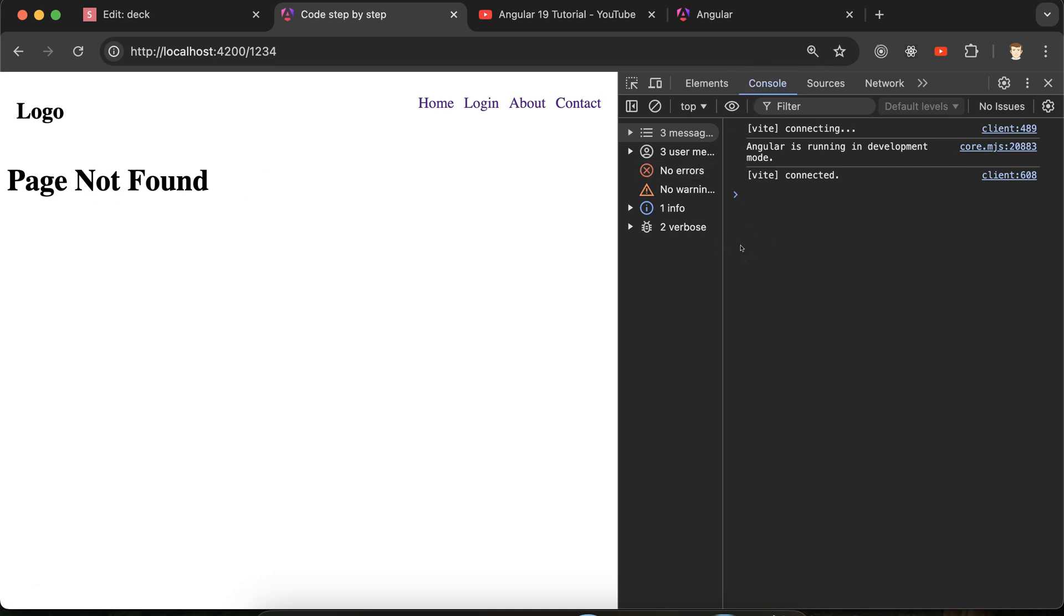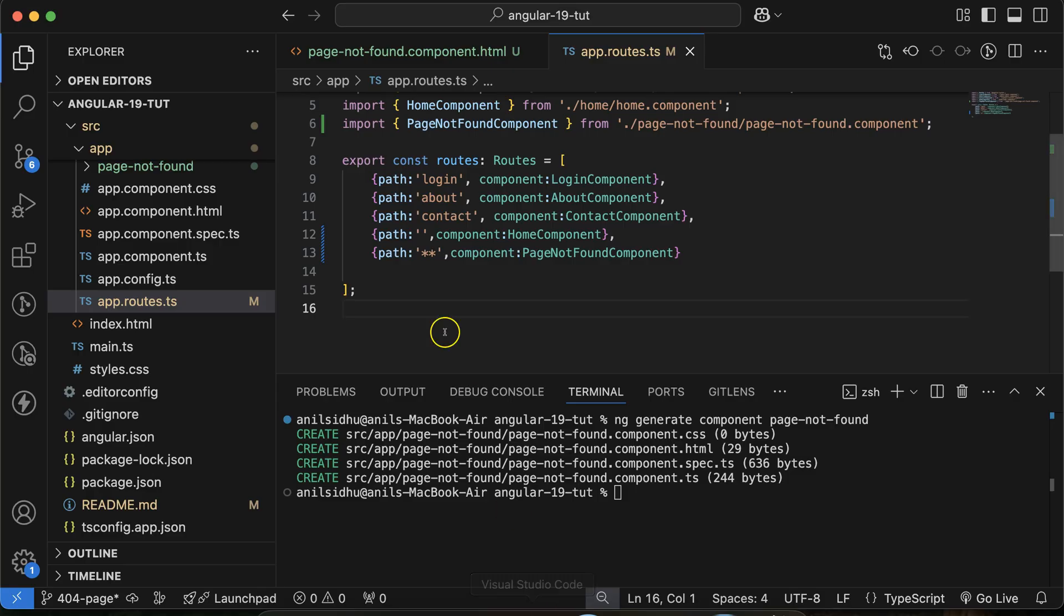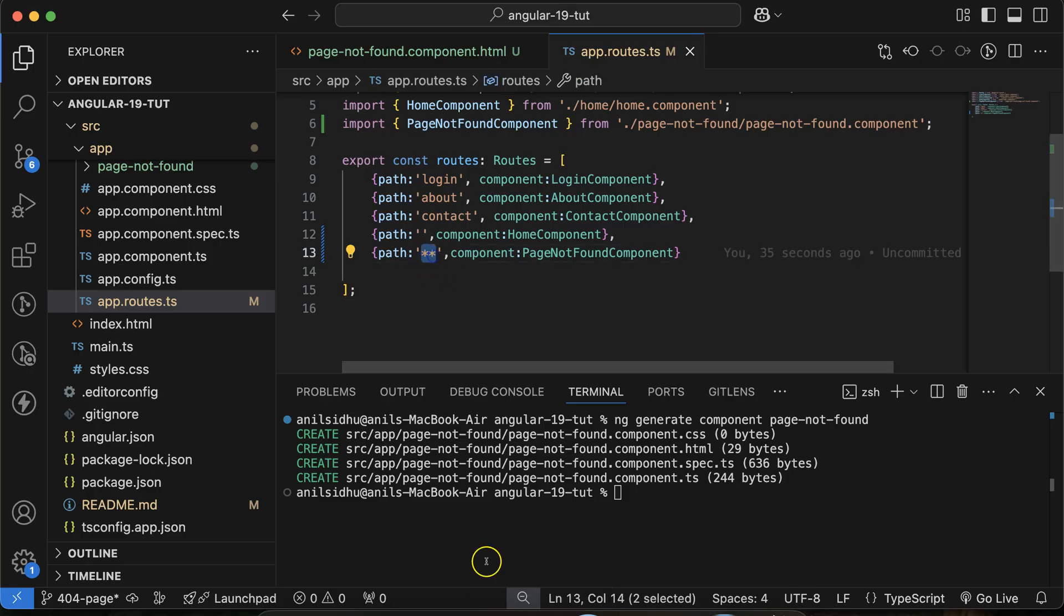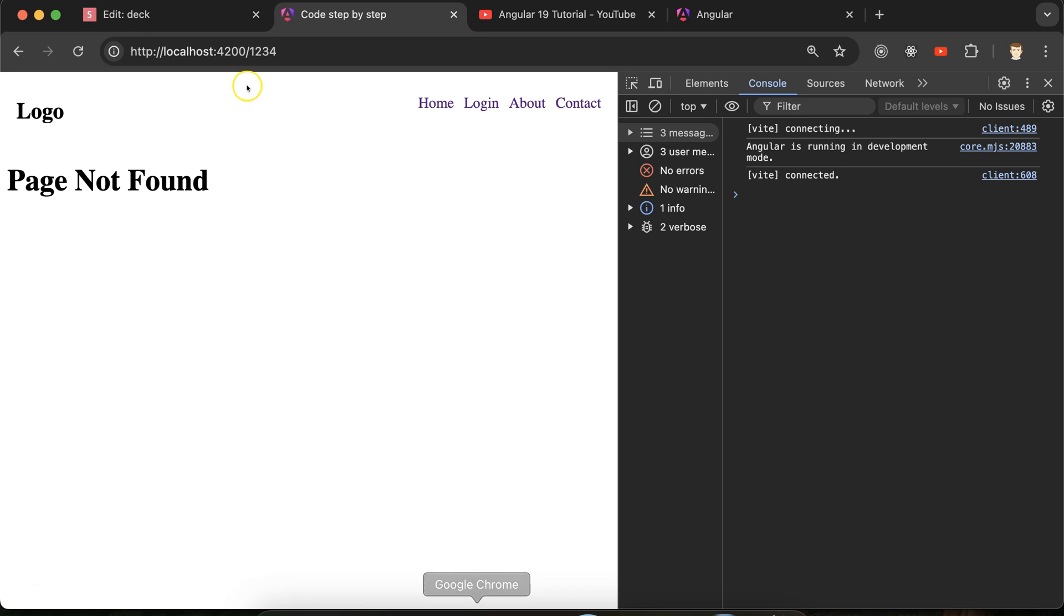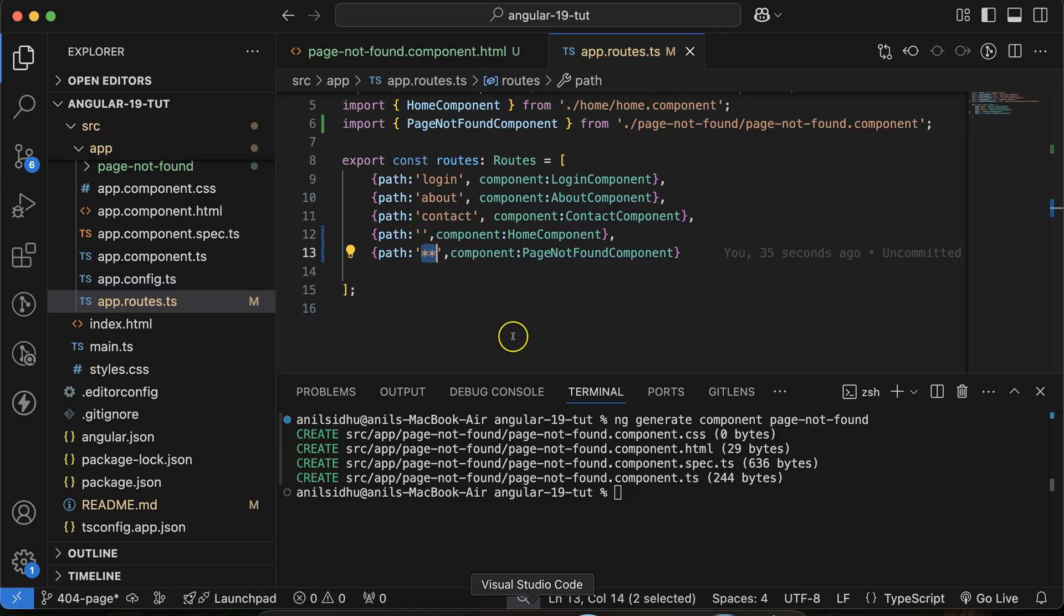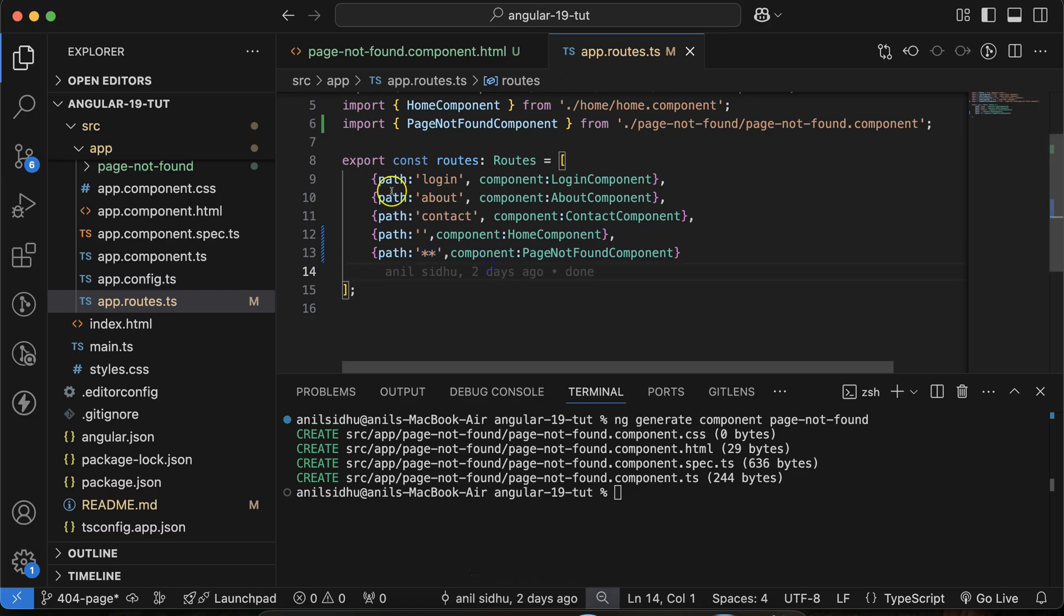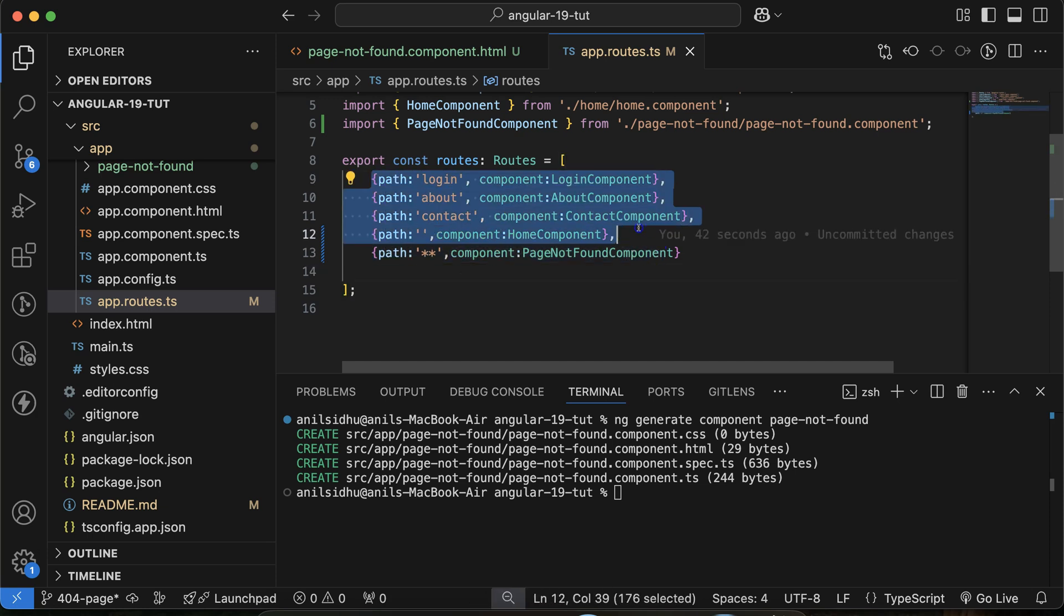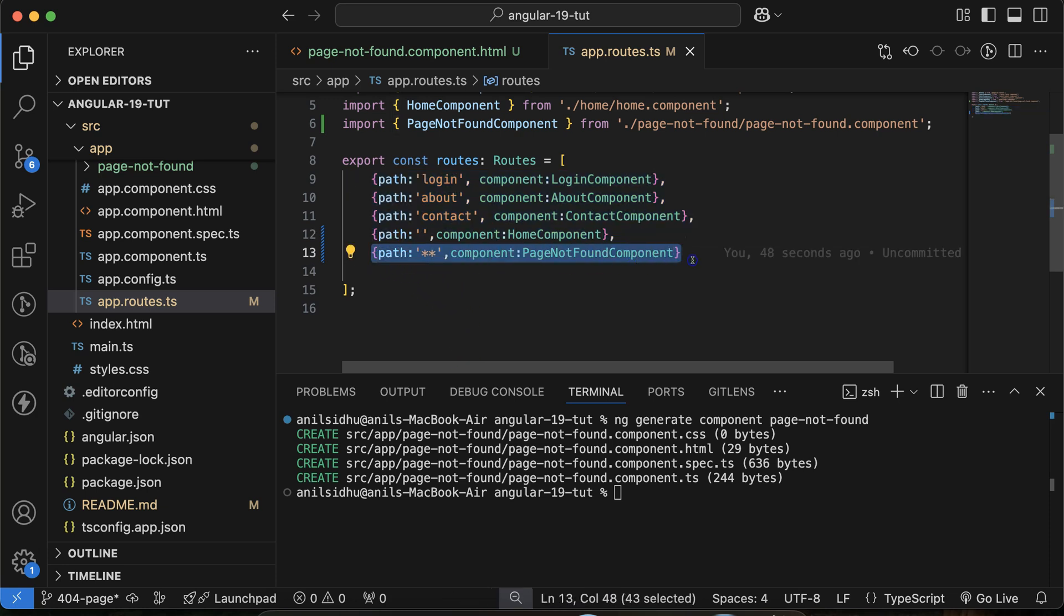Then what is that and how this is working? See, these double stars are actually wildcard routing, right? And what it actually checks: it will check if none of the above route is matched with the URL or with the route, then you have to display this one, right? And that's why if we just put there let's say login, then it will show the login page because this route is matched.